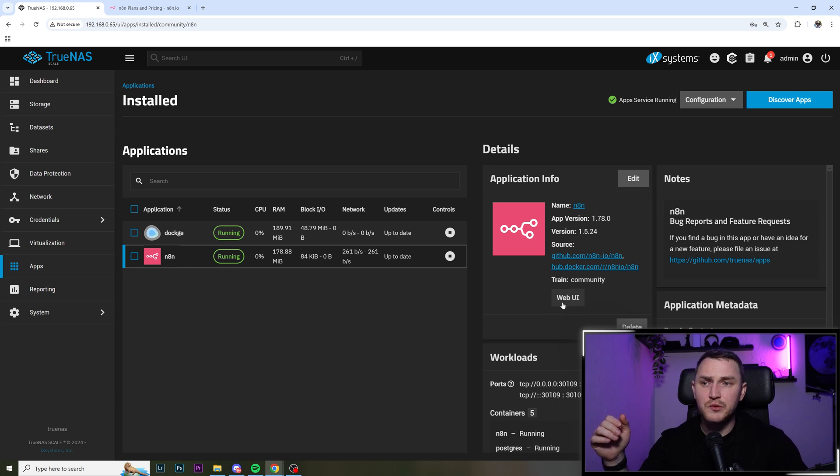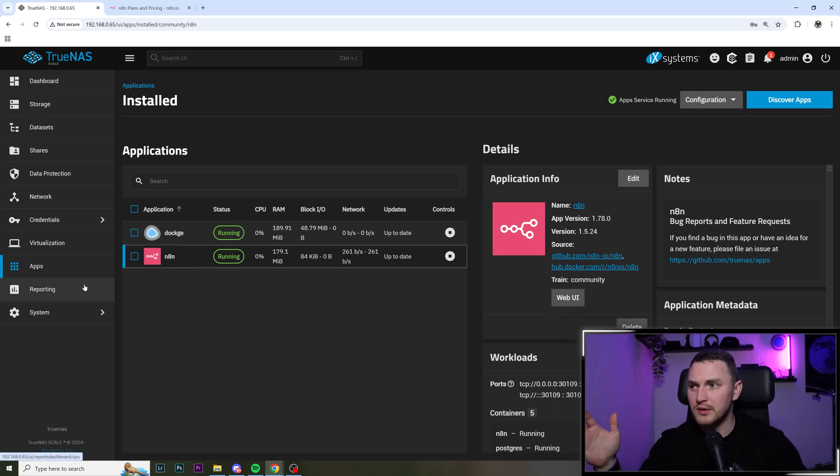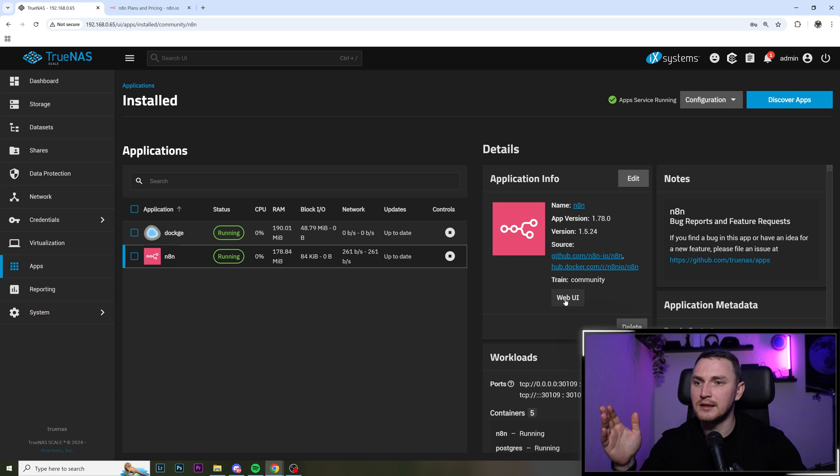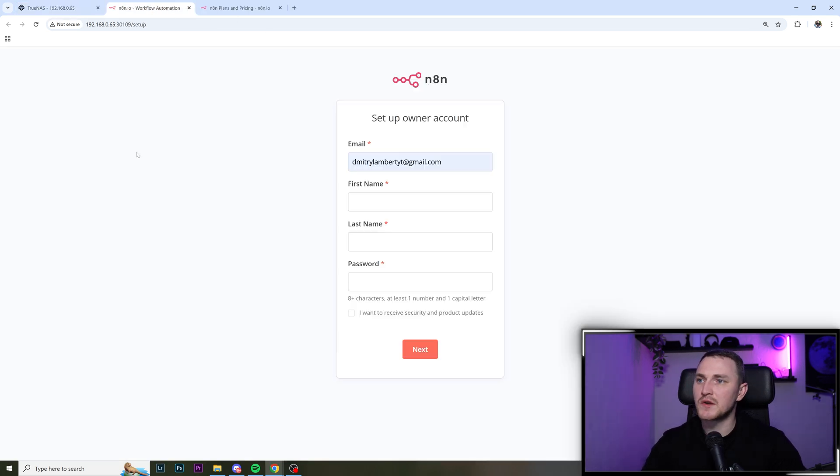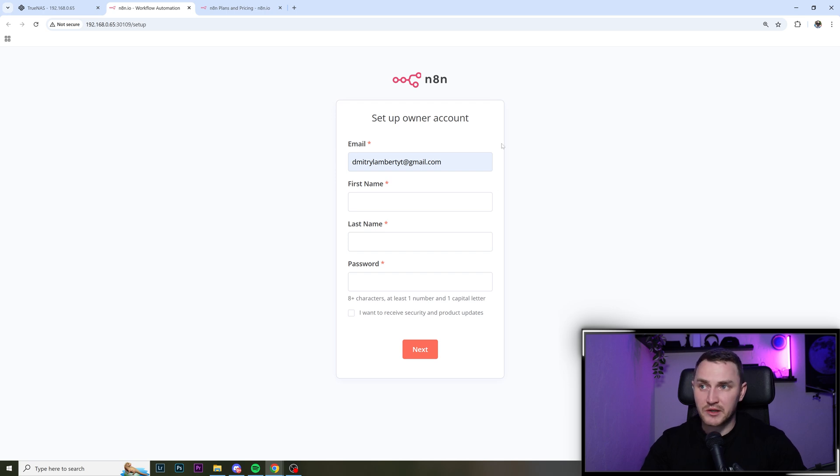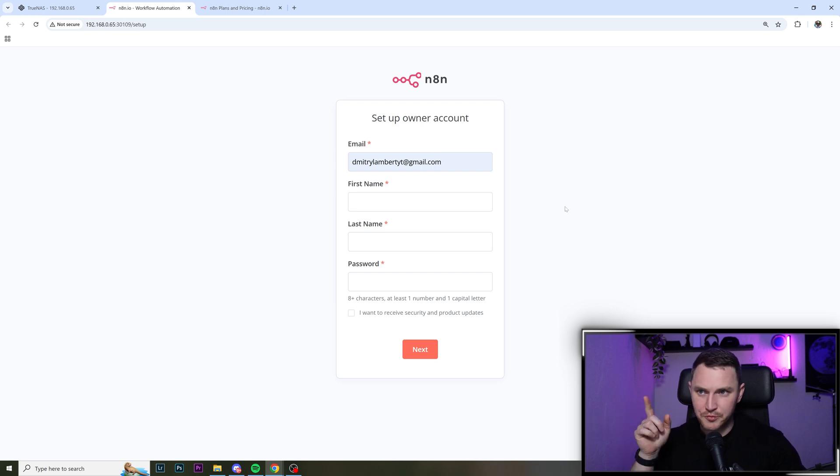And why I said it's not going to be important to remember the port that you choose for the web UI, because there's web UI button here. So open your TrueNAS Scale, go to the app, select n8n and click web UI. It's going to forward you to the first time admin configuration wizard where you need to provide the email.